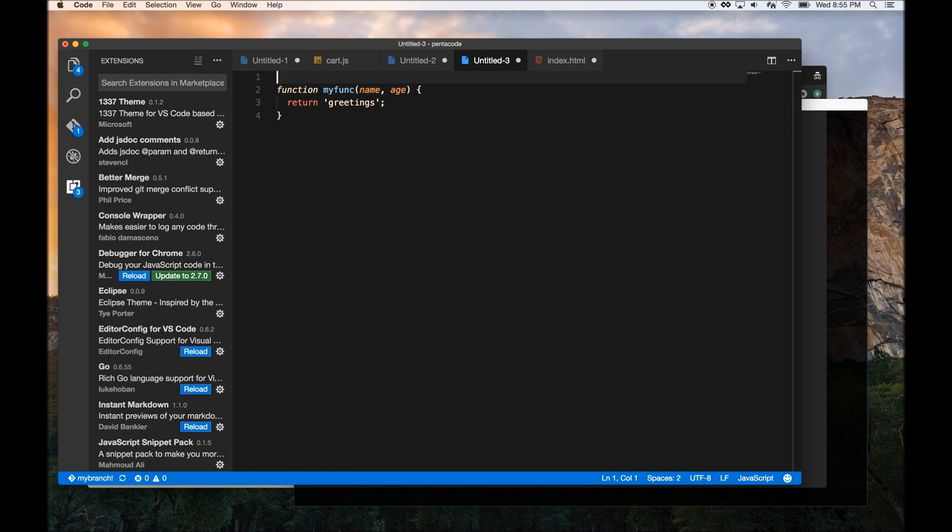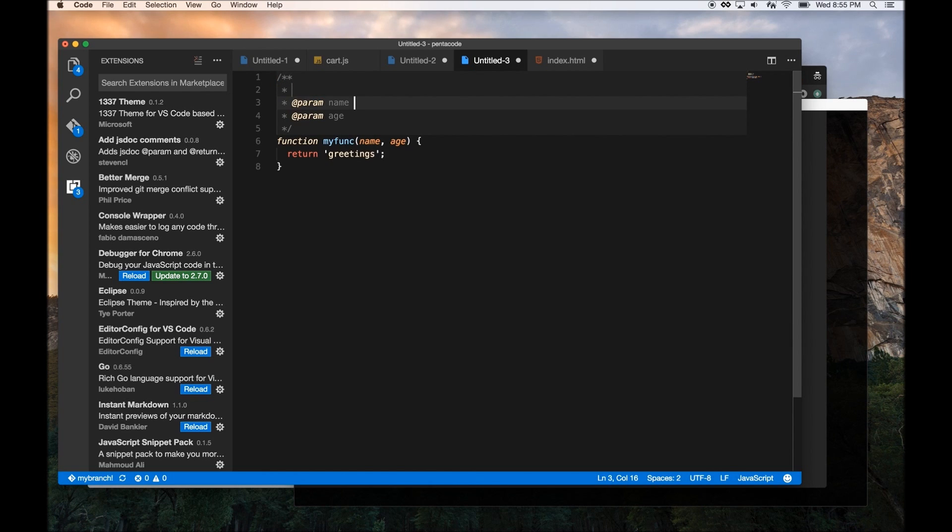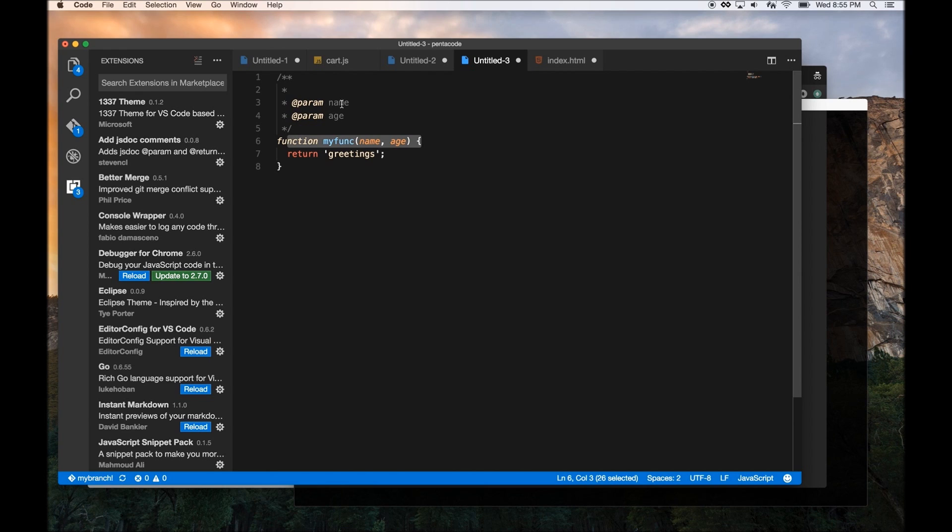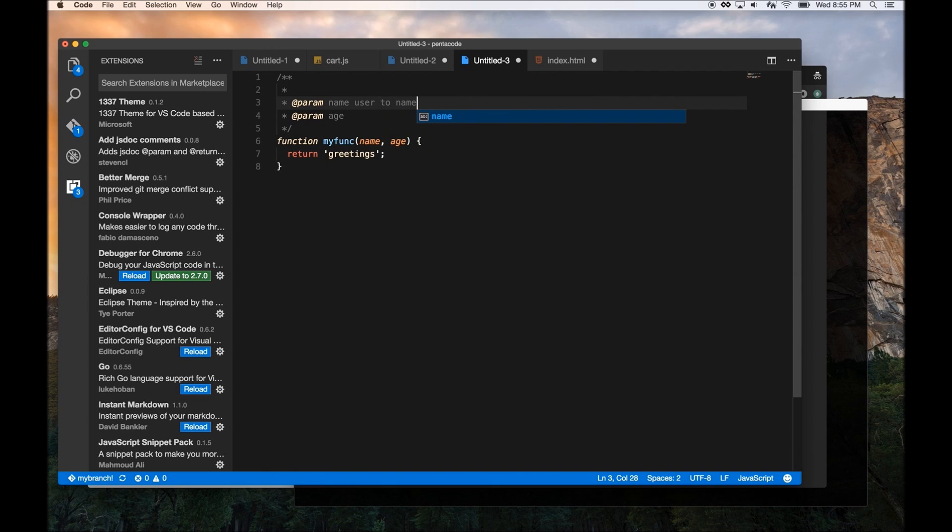I can automatically add documentation JS doc style by doing slash star star and press enter. Now it will auto fill out all the parameters I have for this function based on looking at this signature. So now you can easily add your documentation to your code. And then if you have a doc generator program, you can generate documentation for all your functions. This is very useful.